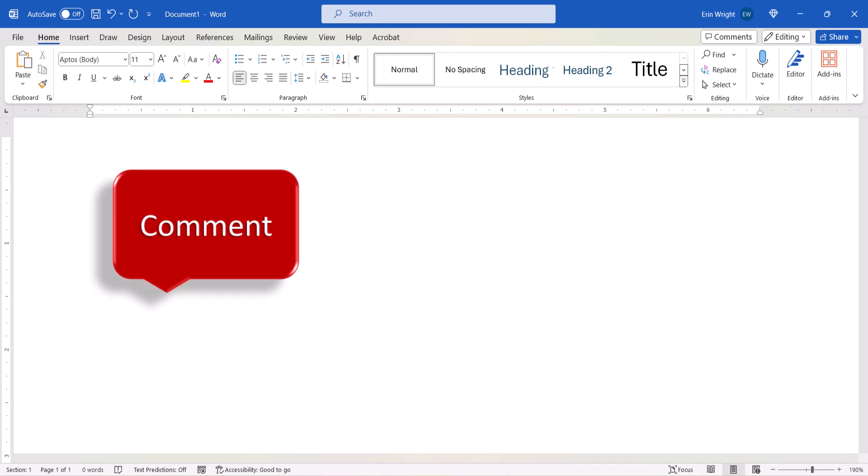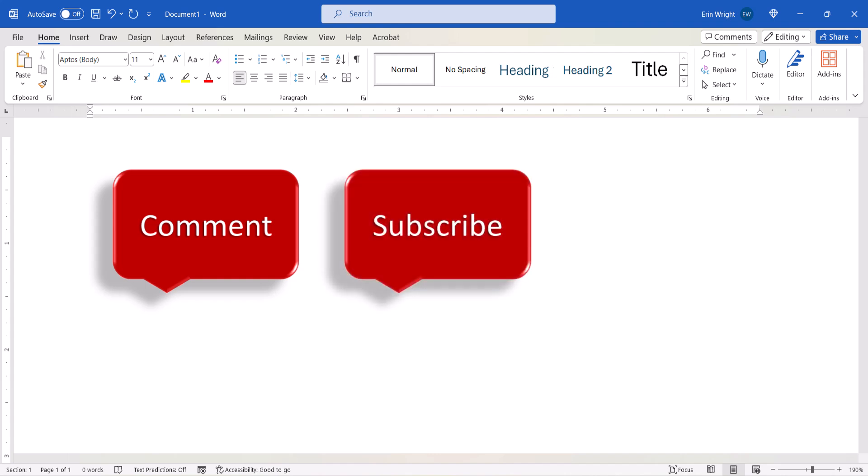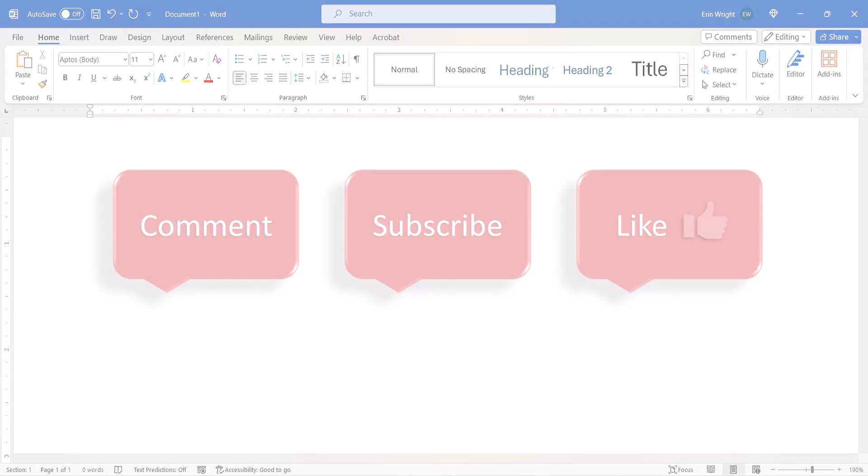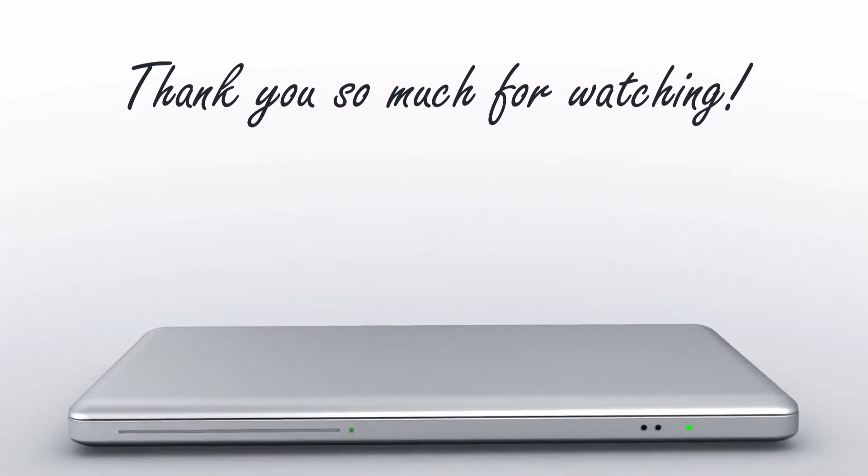Feel free to leave me a comment if there's a specific topic that you'd like me to talk about in the future, and please subscribe to my channel so you don't miss upcoming tutorials. And give this video a thumbs up if you found it helpful. Thank you so much for watching!